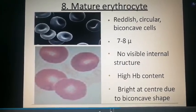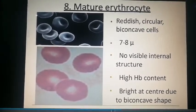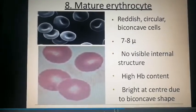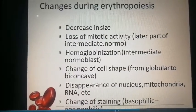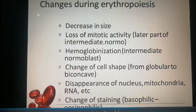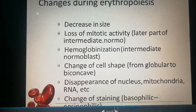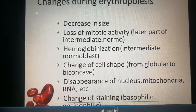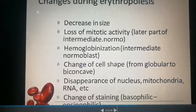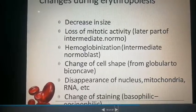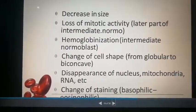The erythrocyte is the smallest cell with high hemoglobin content, no nucleus, and a biconcave shape. Changes occurring during erythropoiesis include: decrease in size, loss of mitotic activity, hemoglobinization, change of cell shape from globular to biconcave, disappearance of nucleus, mitochondria, and RNA, and a change of staining from basophilic to eosinophilic.